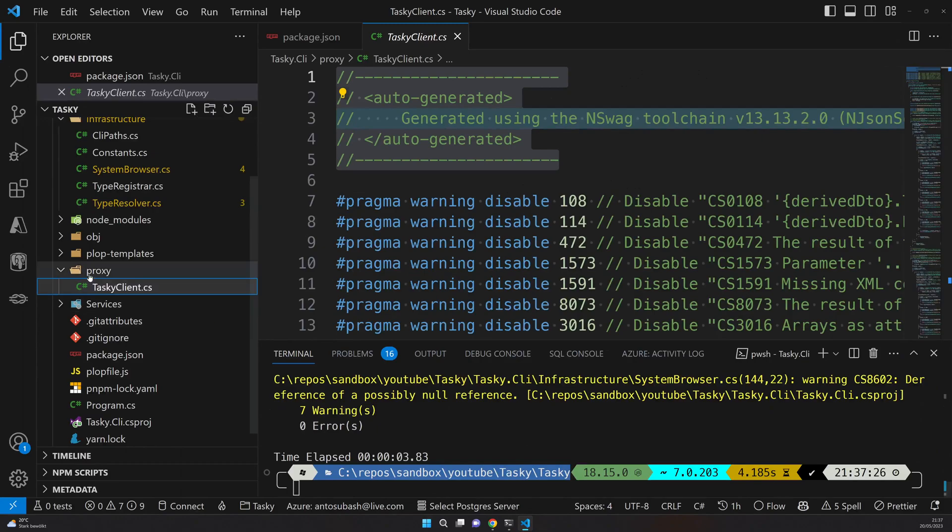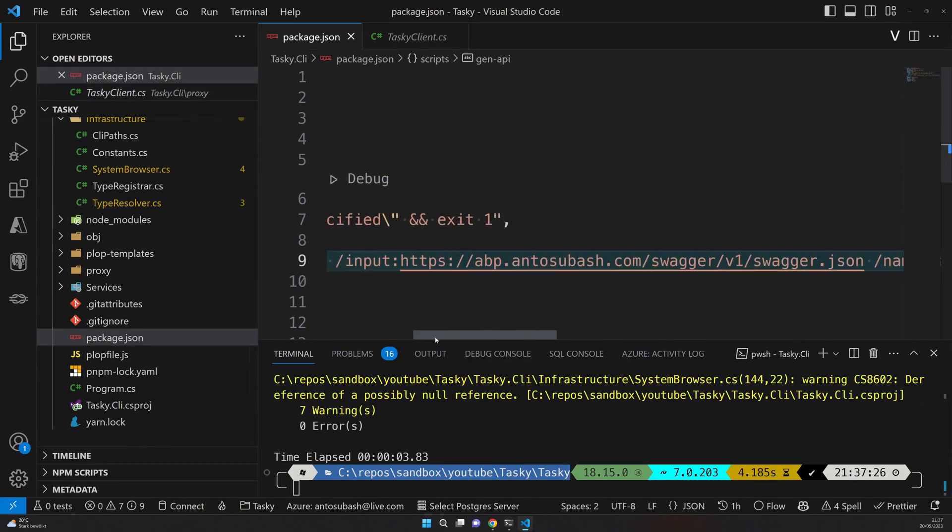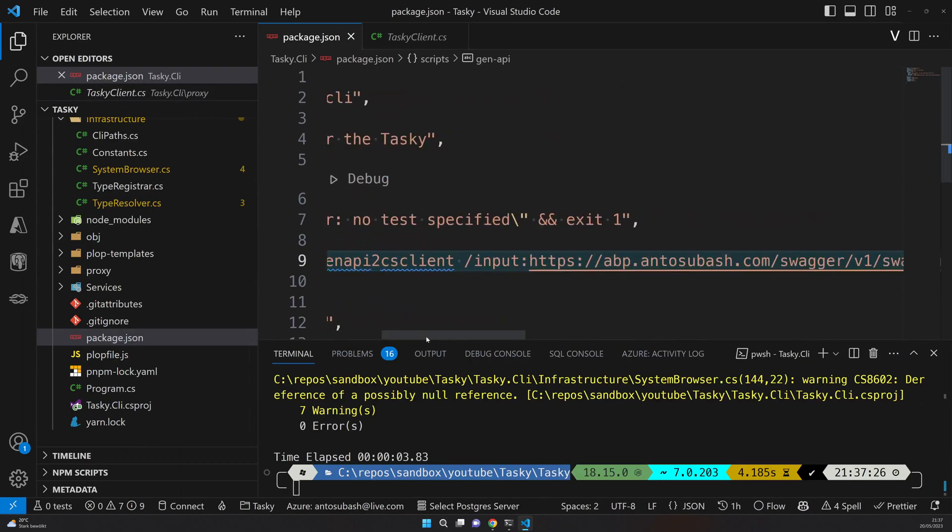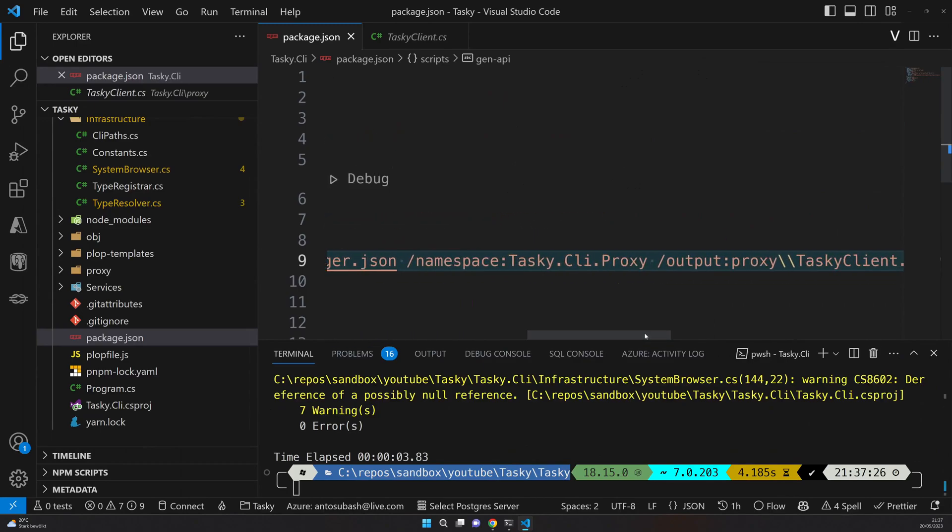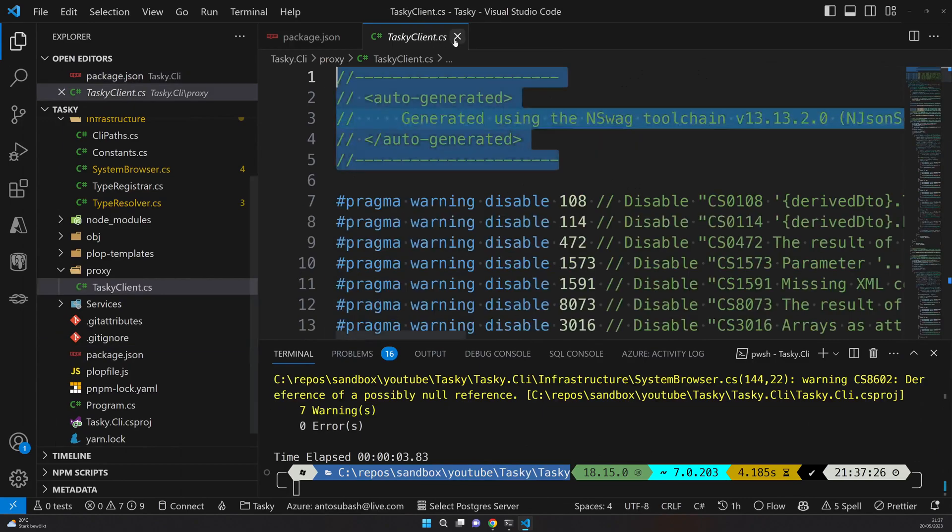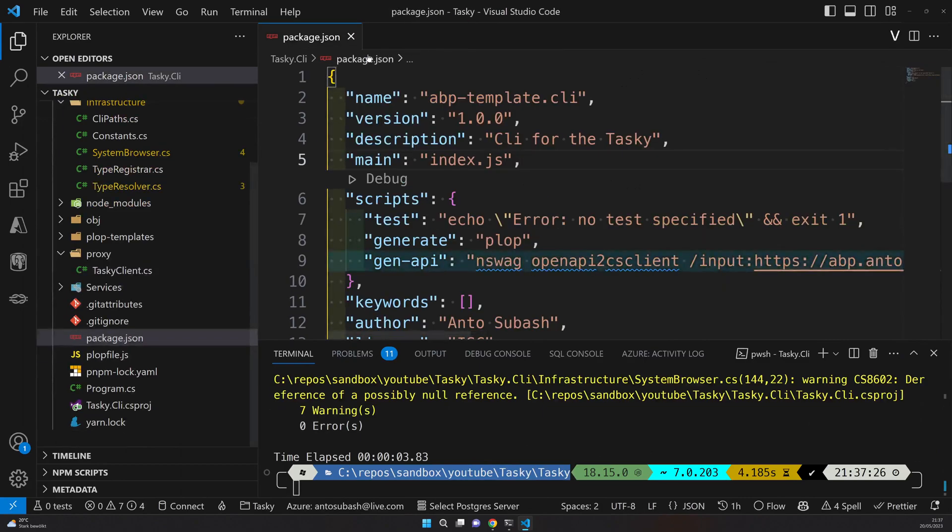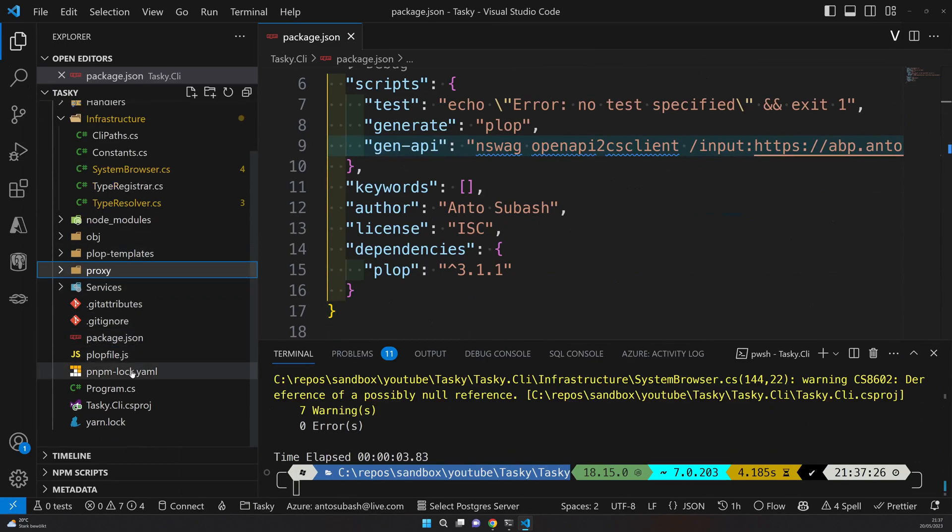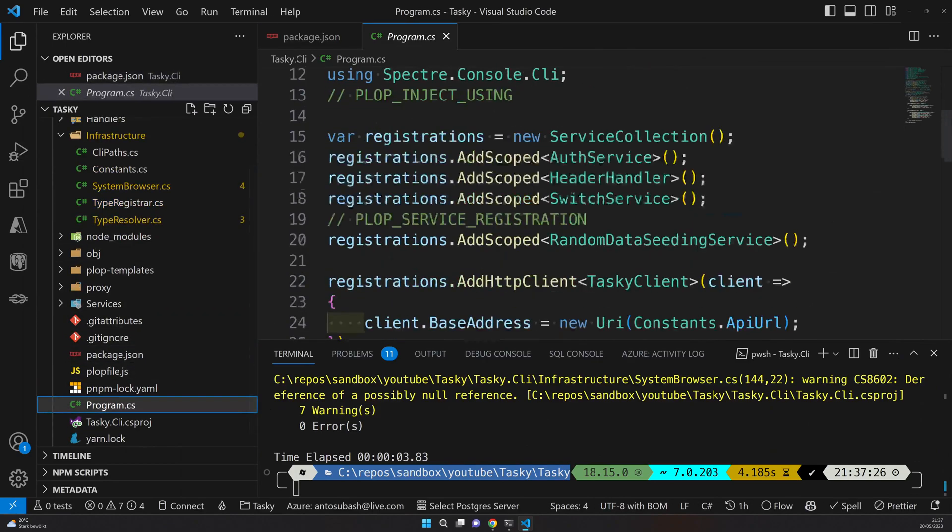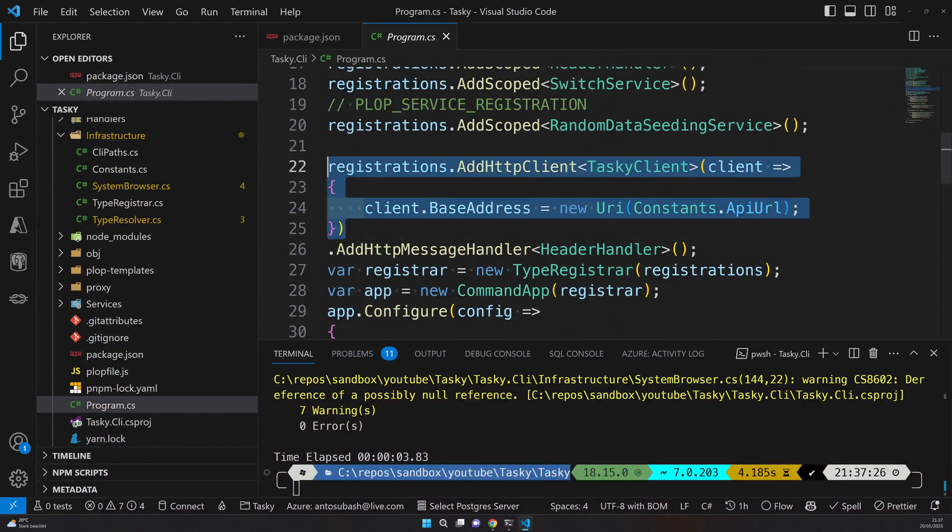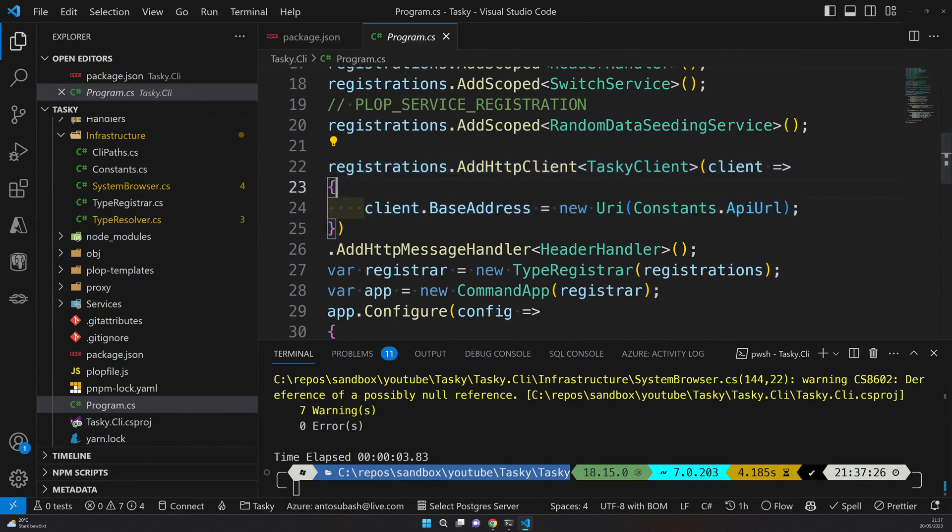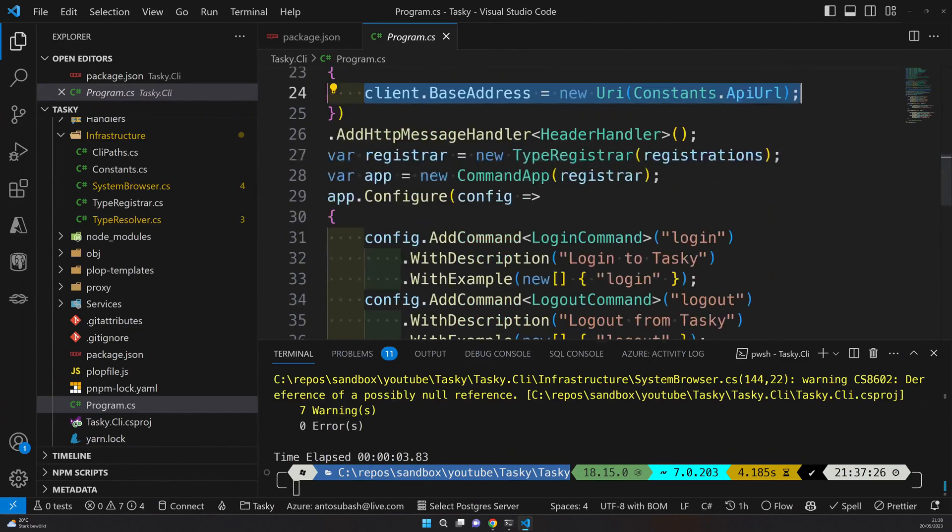So it seems like the package.json has a wrong setting. I will try to fix it probably soon. Once you have your HTTP client, the client is configured here in the CLI. So this is where the registration happens.